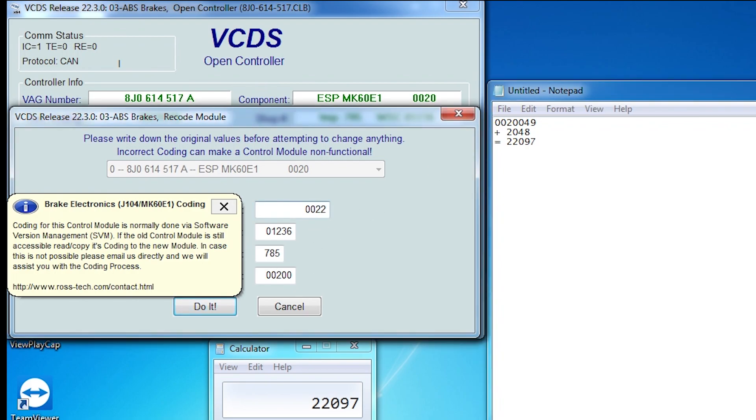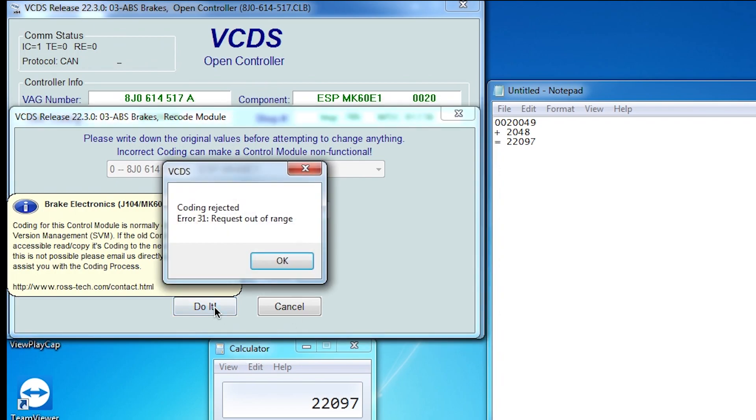Hopefully it accepts the coding. Nope, doesn't work.